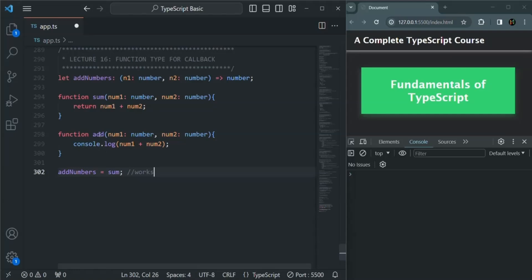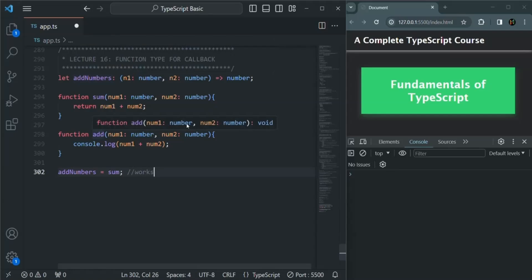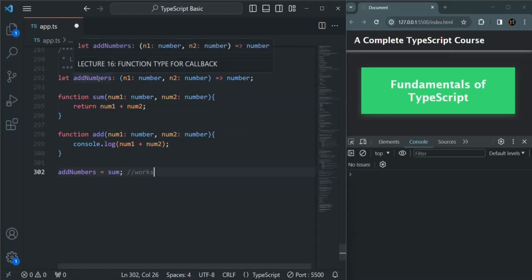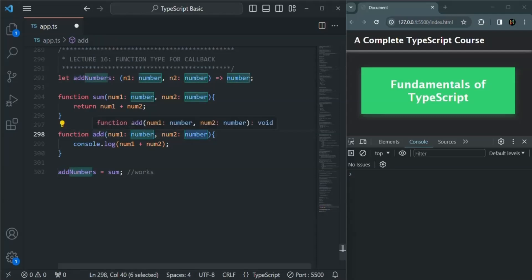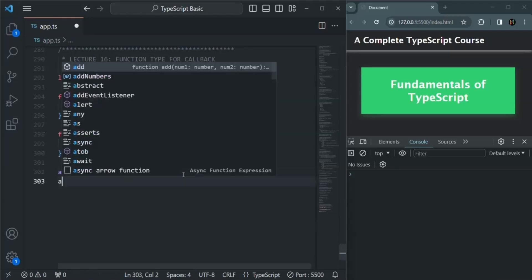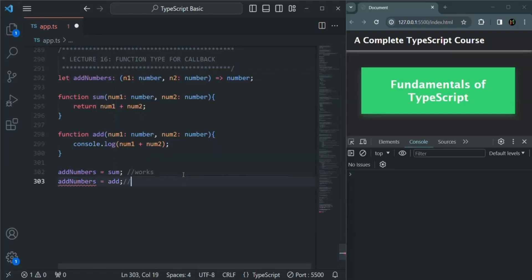But if we try to assign the add function to addNumbers, this add function takes two number parameters but its return type is void. The signature of this add function does not match the signature of the addNumbers variable. We are expecting any function which takes two number parameters and returns a numeric value. The add function takes two number parameters but it is not returning a numeric value — its return type is void. So if we try to assign the add function to addNumbers, we have an error.